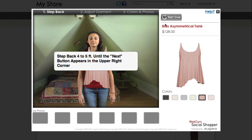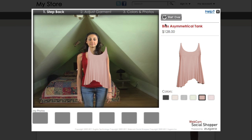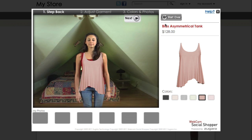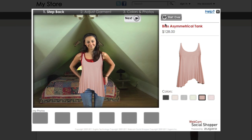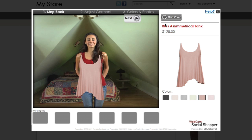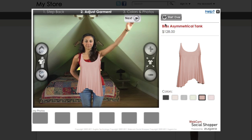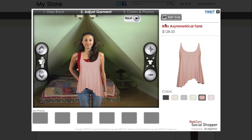Take a few steps back from your webcam and center yourself within your webcam view. The item of clothing you selected will automatically position itself based on your location. Swipe your hand over the next button when you are ready.